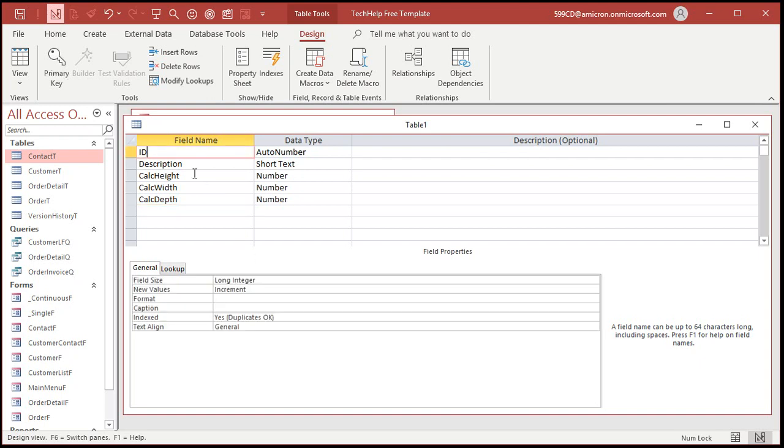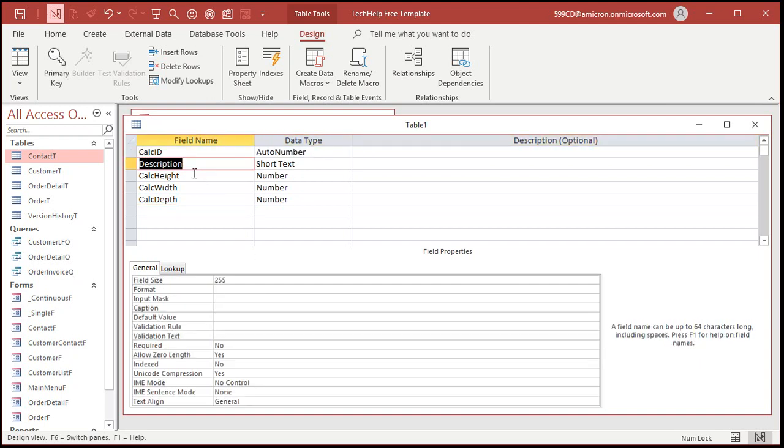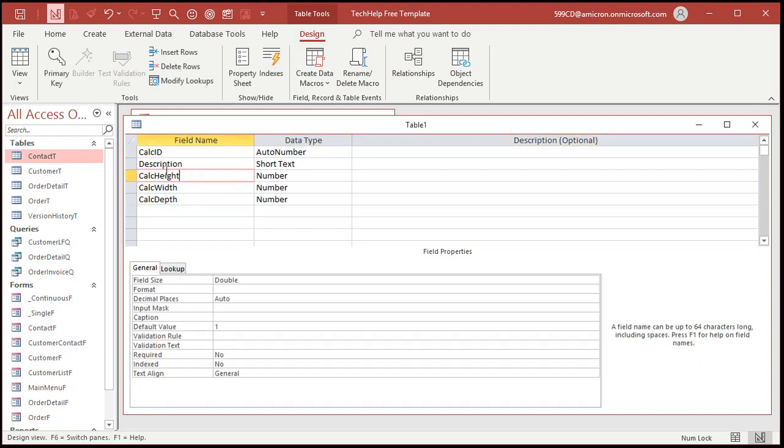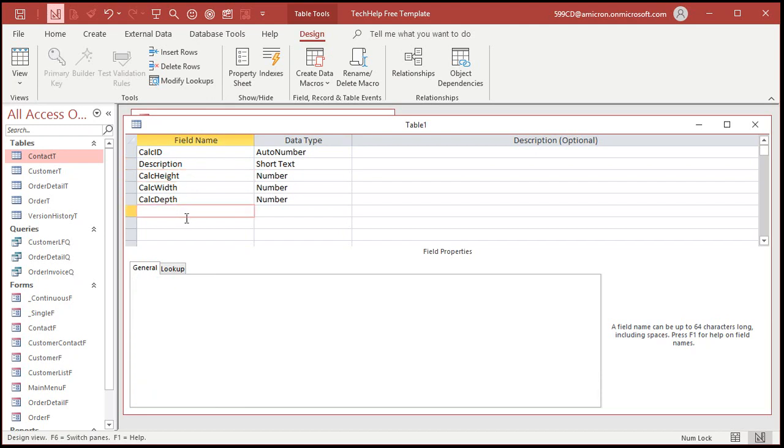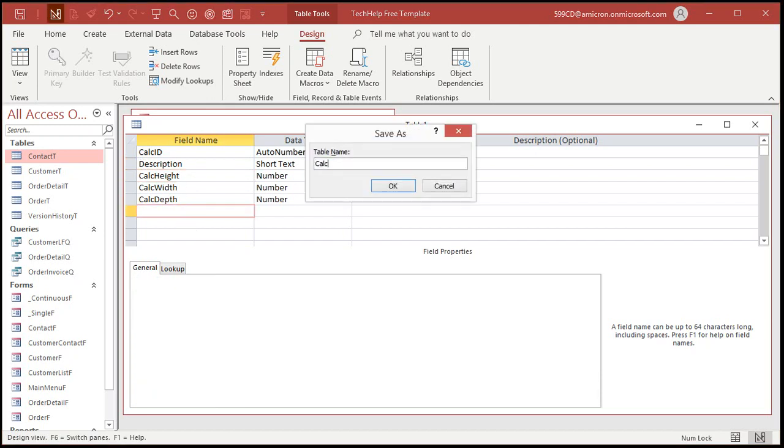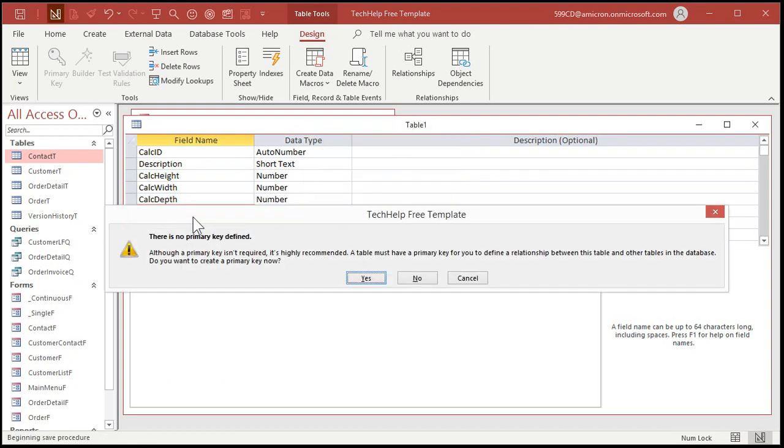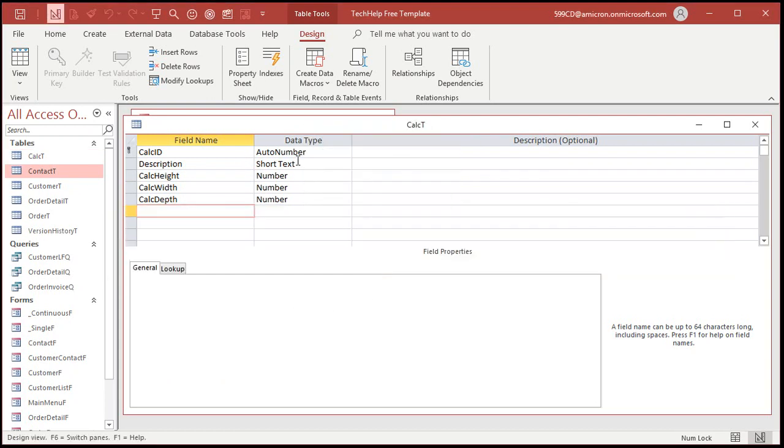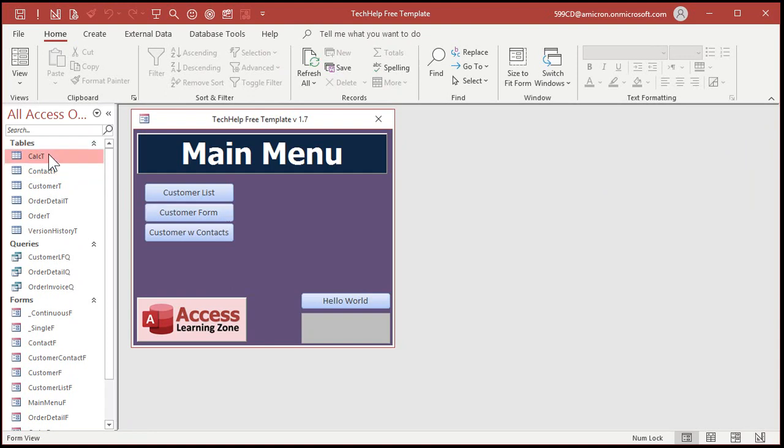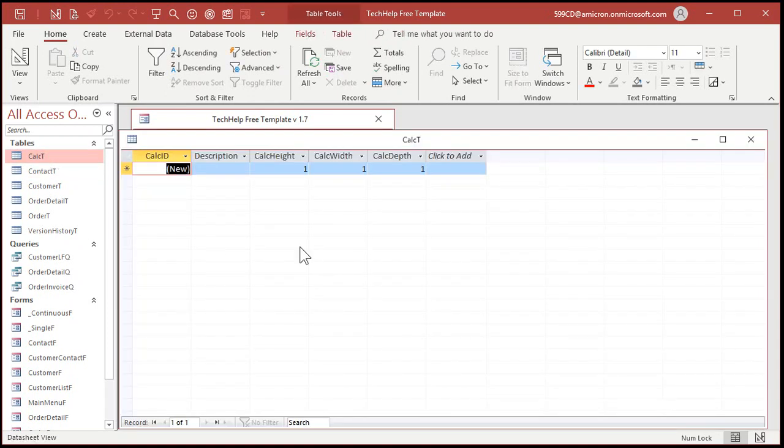And while we're at it, let's do this too. Calc ID. Why not? Keep everything nice. You can put calculator description here if you want to. But I'm not going to go that far. So, let's save this as my calc T. My calculator T. Primary key. Sure. It finds the outer number. And let's close it. And then reopen it.